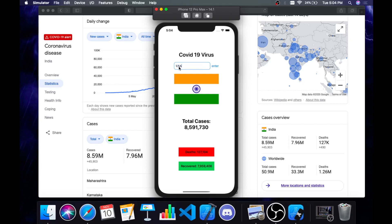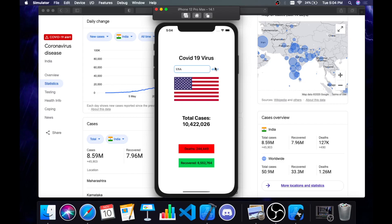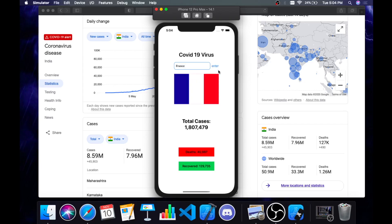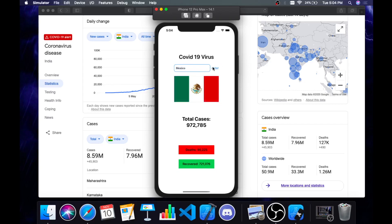This tracker will show many countries — most of them, but a few won't be present. Let's type US — yeah, we get it. Then France, Mexico — yeah, pretty much we get most of the countries; only a few won't be present.